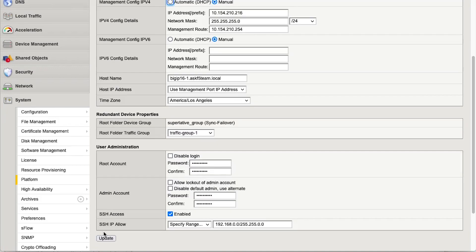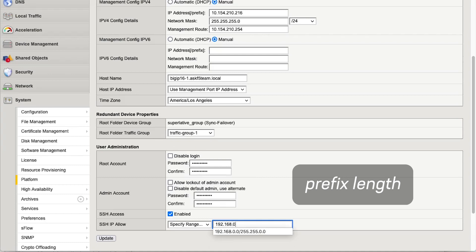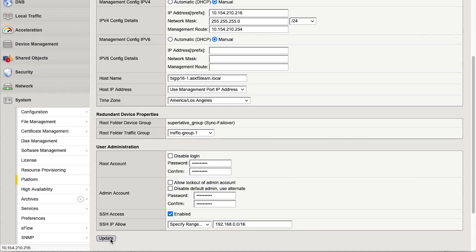And for the third example, we'll restrict access using Prefix Length, and then select Update.